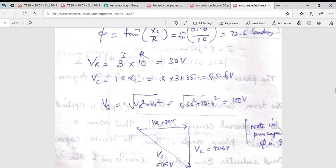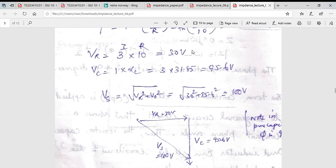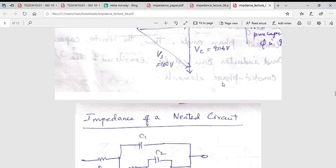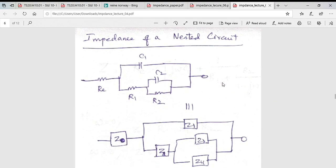Remember that the voltage drop across the resistor is 30 V whereas across the capacitor it is 95 V. You cannot simply add these two because there is a phase difference between the impedances of these two quantities. You need to combine them properly, and you will see the result is 100 V, which is the amplitude of the sine waveform.